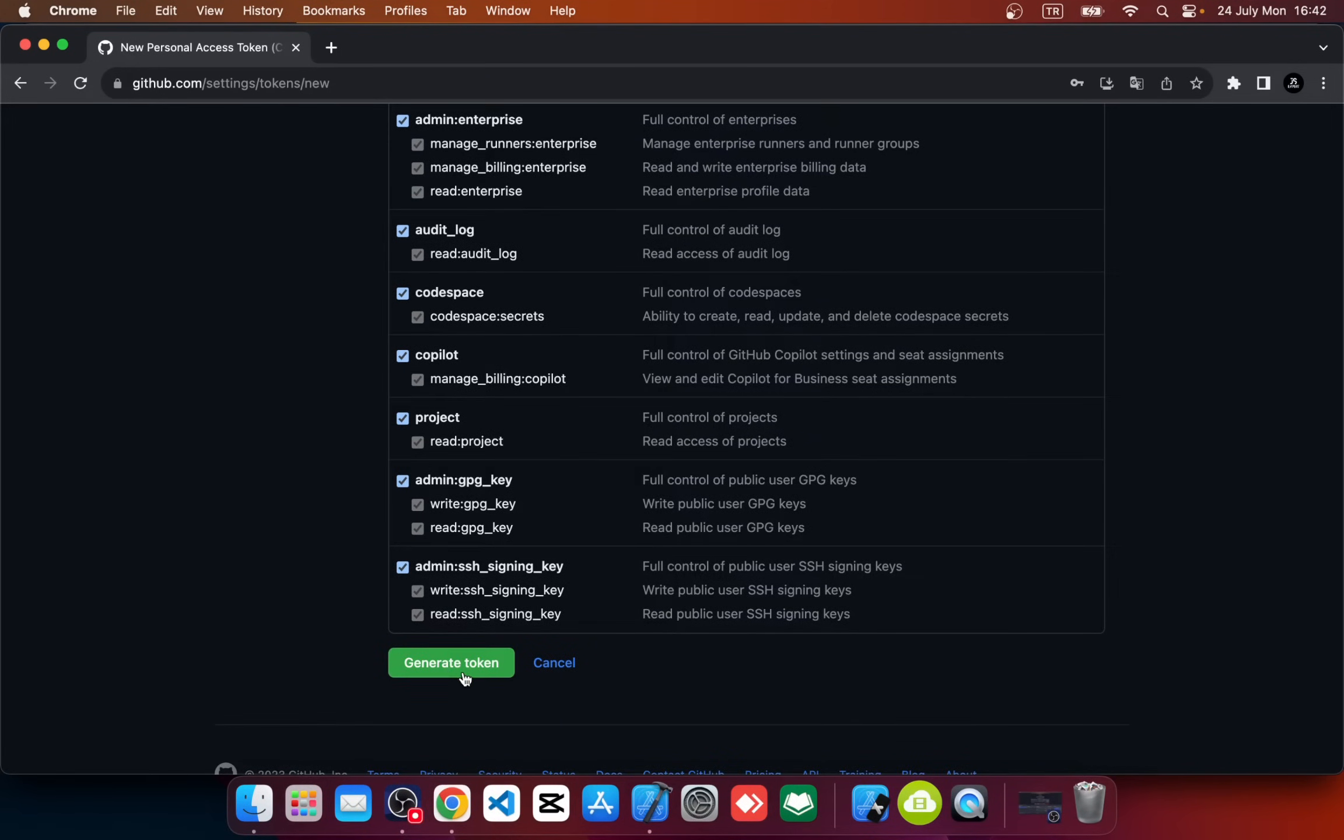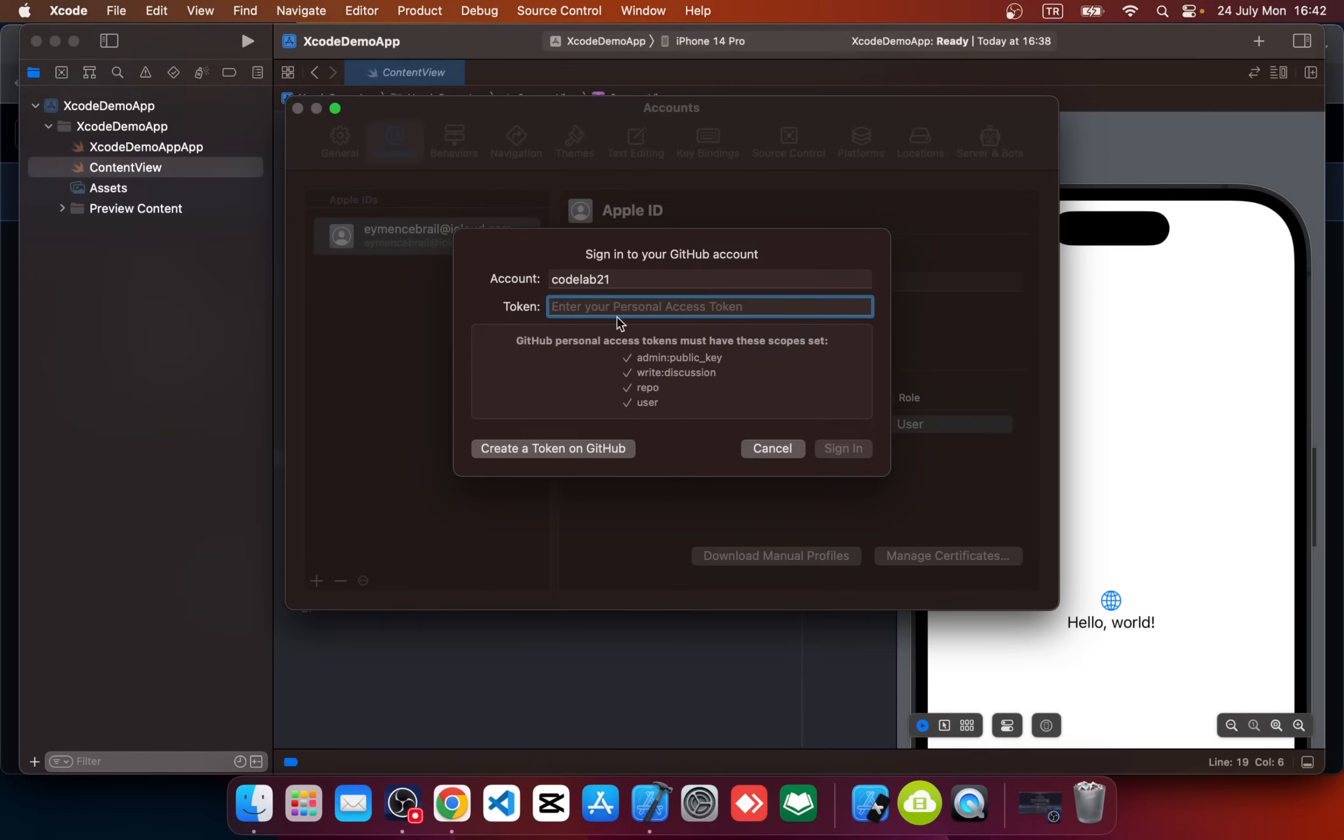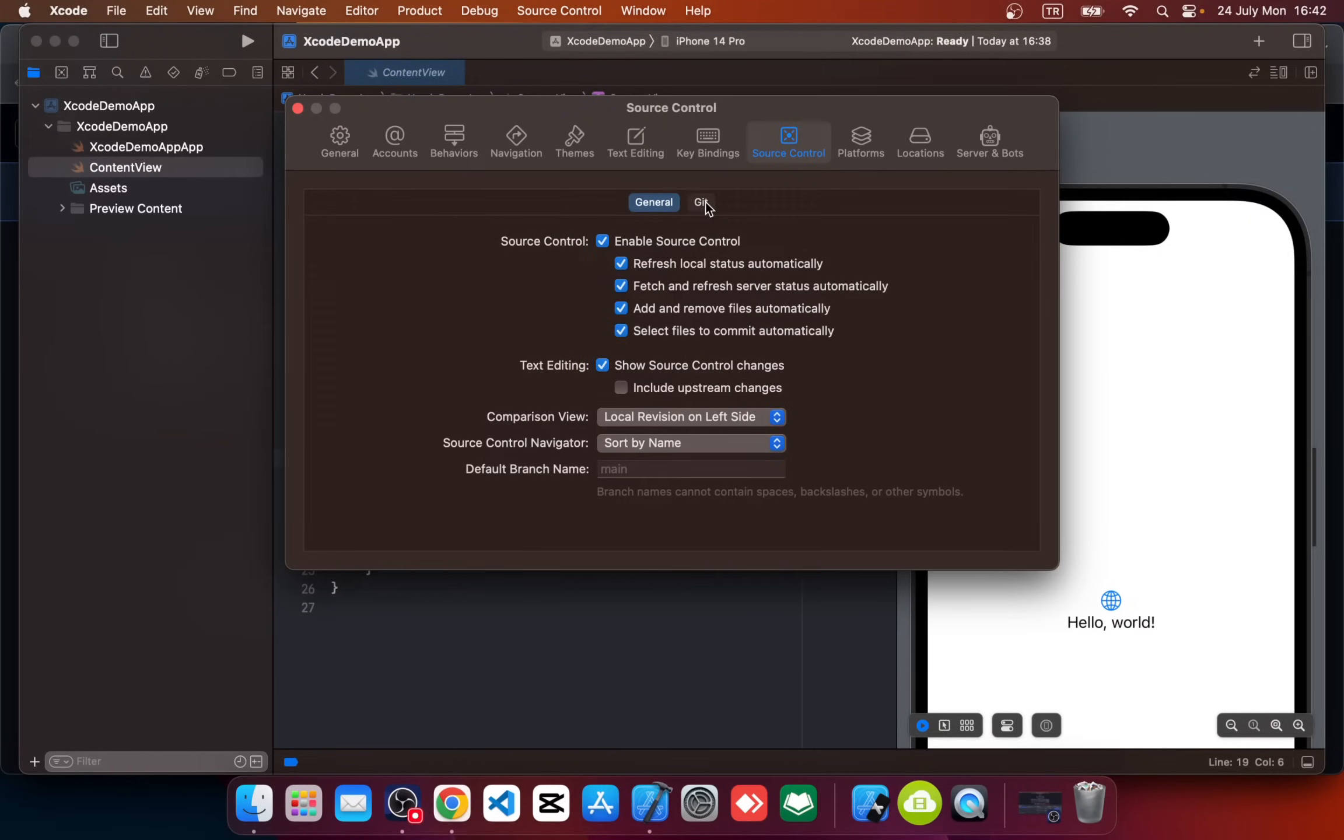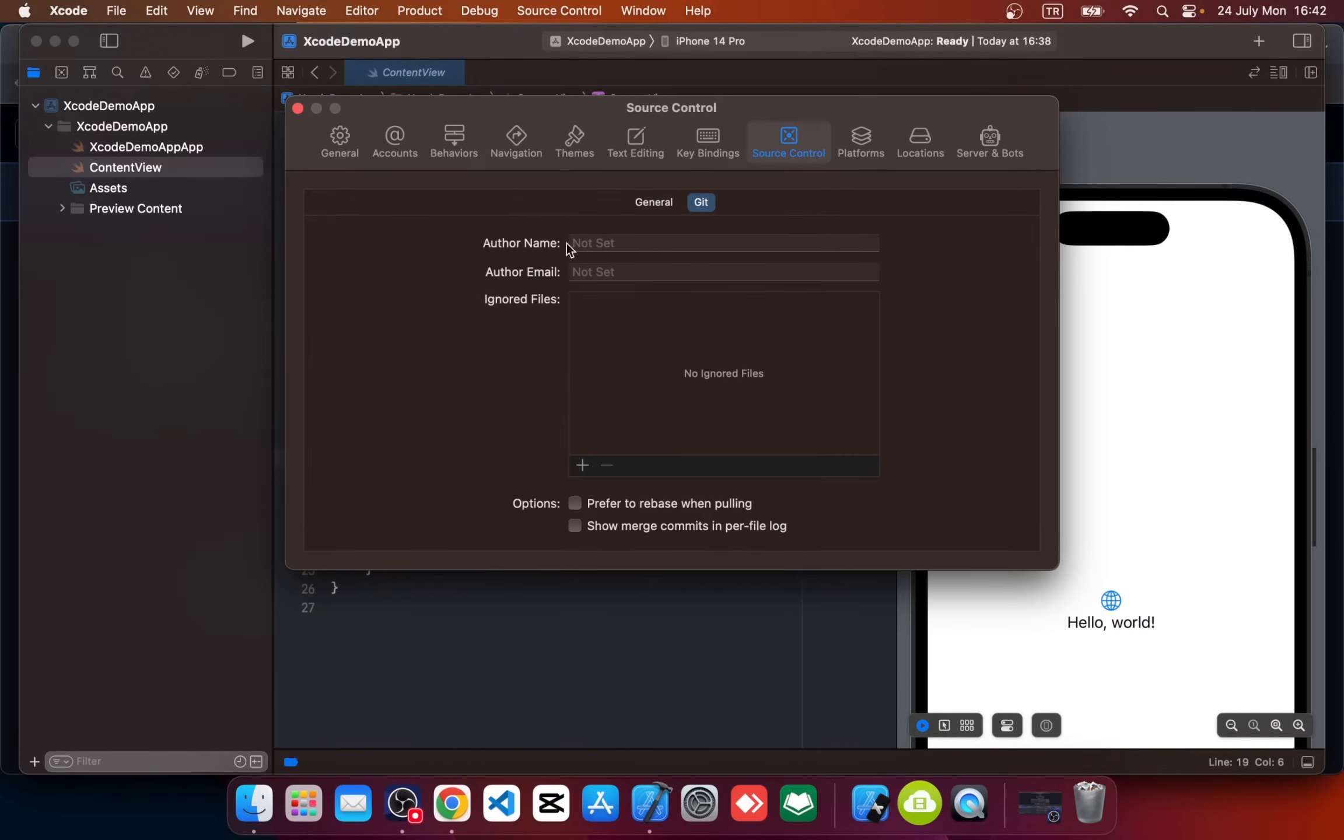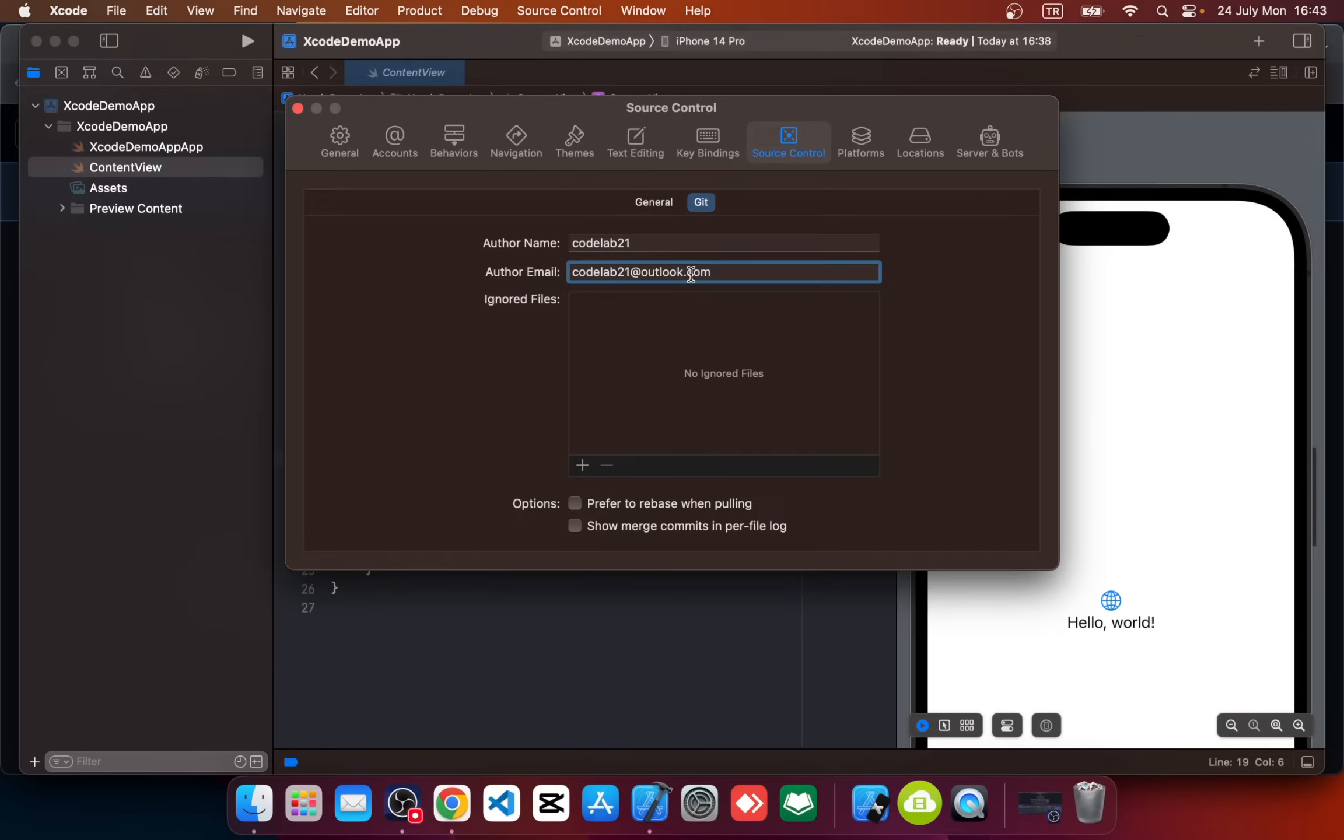Okay, so now we are ready to generate our token. Click on Generate Token. Here we have a token ID, so copy that and go back to Xcode again. Paste it in the token field, click Sign In. Okay, after that click on Source Control and click on Git. Here we should add author name—write here your username and your GitHub account email.